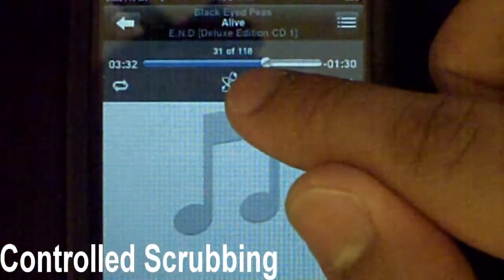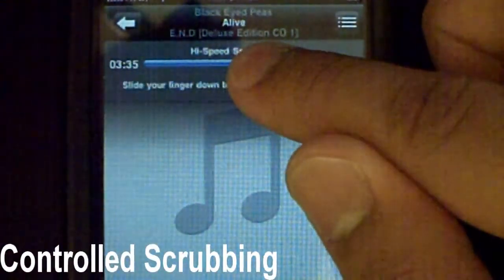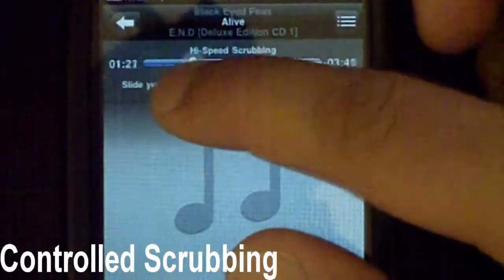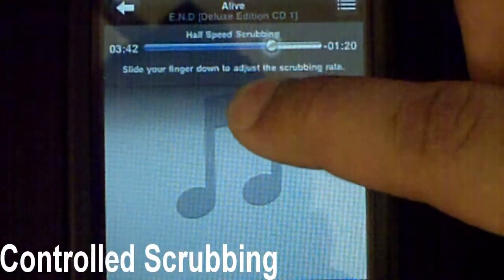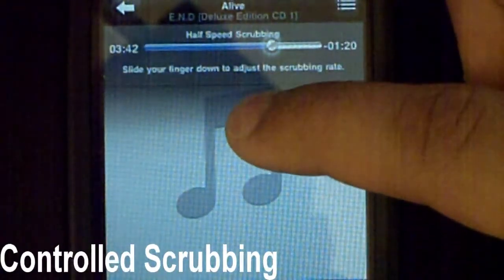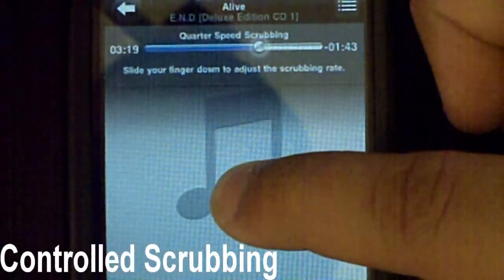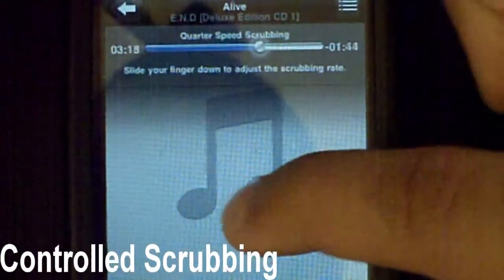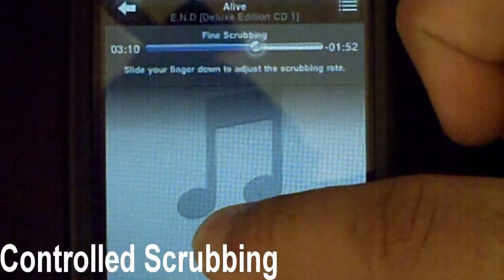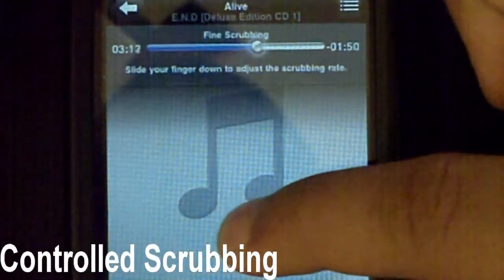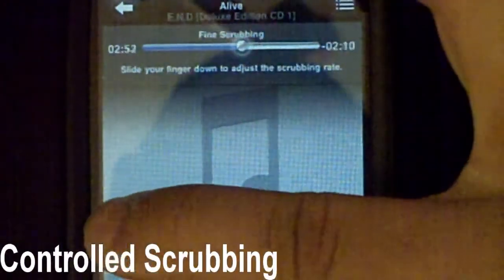Now, when you hold on the ball — the length ball — you can hold it and of course move it side to side to go where you want. But you're now actually able to control the scrubbing by moving your finger down. See, half speed scrubbing right now, and quarter speed scrubbing, and lastly, fine scrubbing. Fine scrubbing — you scrub through very, very slow, one second at a time.